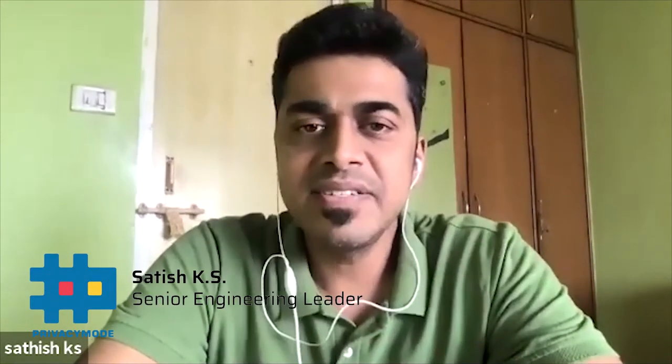Hello all, this is Satish KS and I head the engineering at a company called Zeotap. Prior to Zeotap, I worked in Ola Cabs where I was taking care of the data platform and fraud prevention platform. I have 18 plus years of experience and have spent the last eight years working in data and big data areas across various domains.